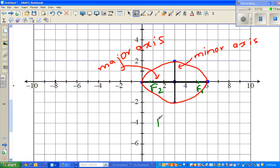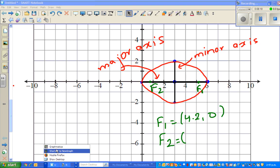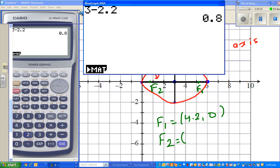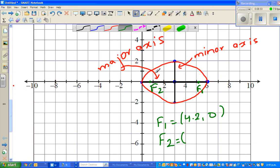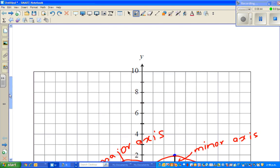F1 is 2.2 to the right of center: 3 plus 2.2 equals 5.2, so F1 is at (5.2, 0). F2 is 2.2 to the left: 3 minus 2.2 equals 0.8, so F2 is at (0.8, 0). Now we'll confirm this on the calculator — that's the most exciting part.